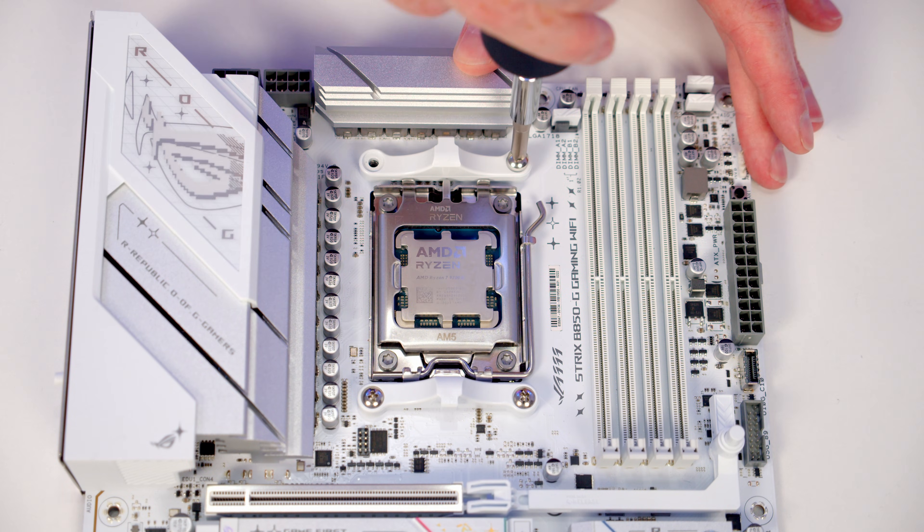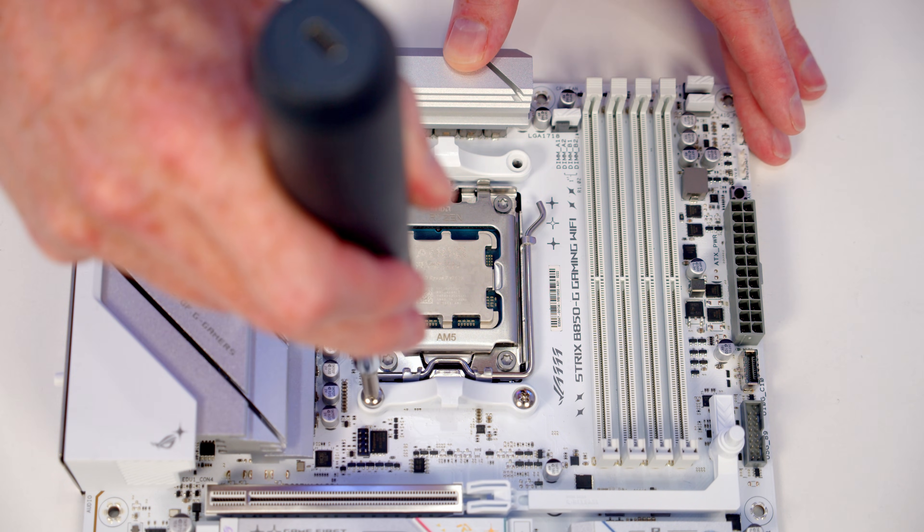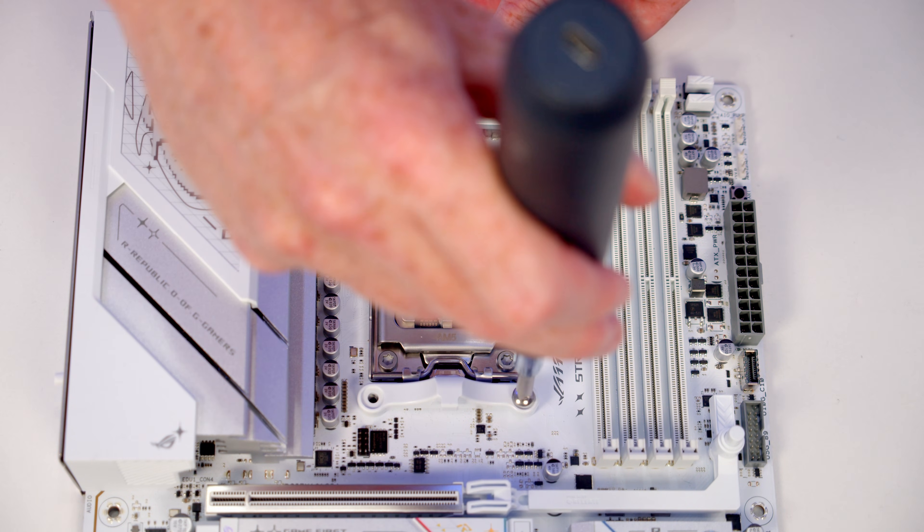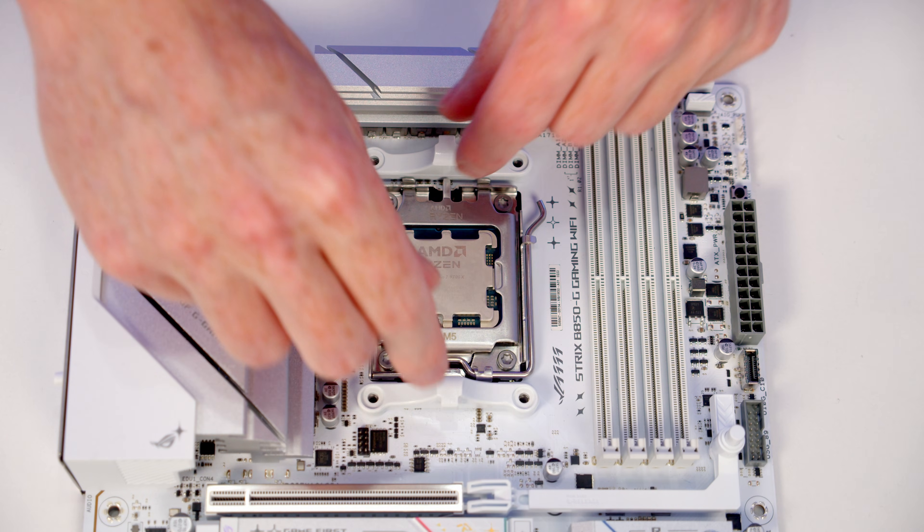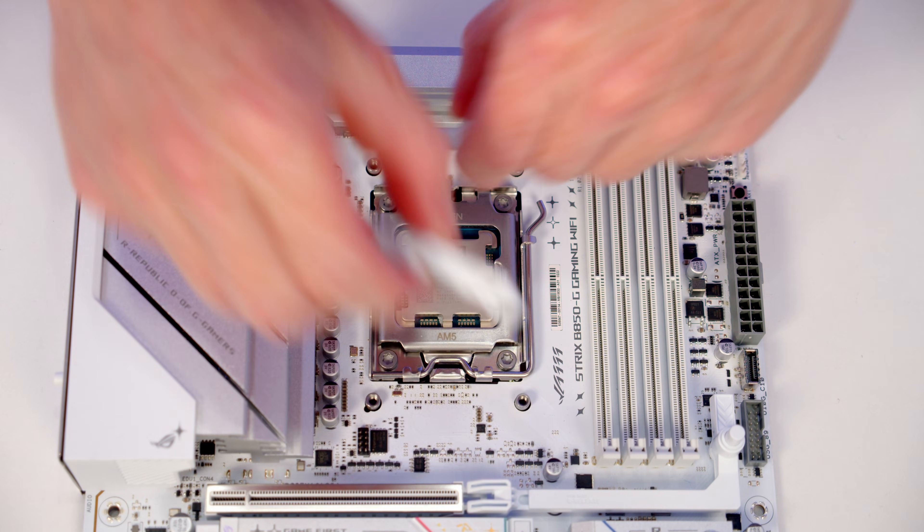If you're installing the cooler on an AMD motherboard, the first step is to remove the stock clips. They're each held on with four screws.